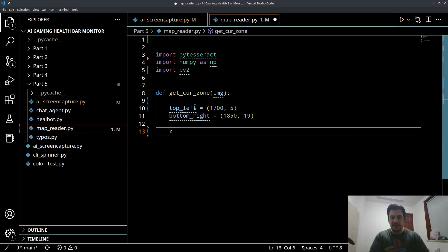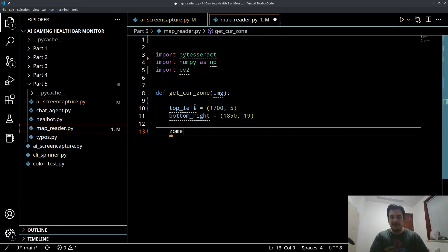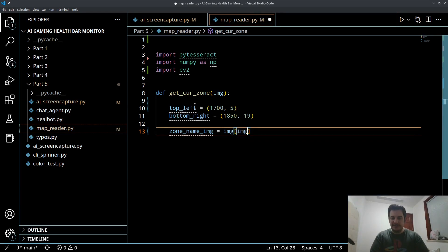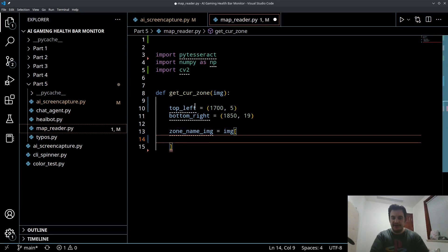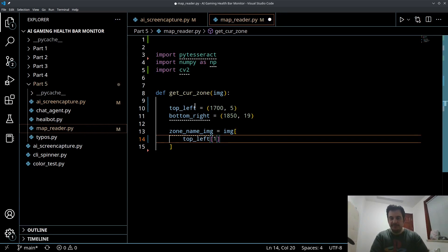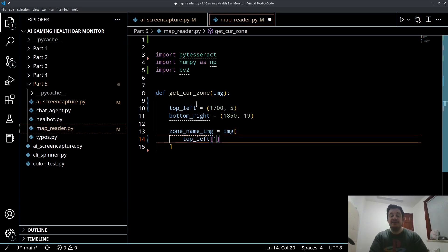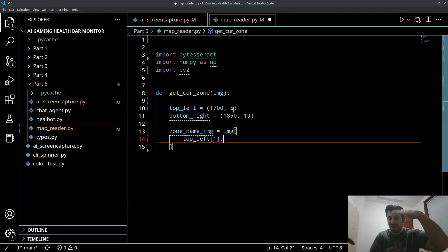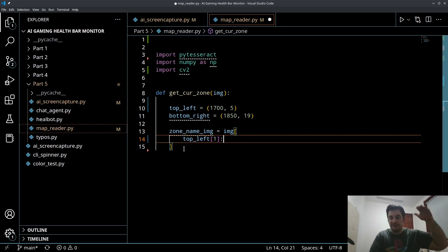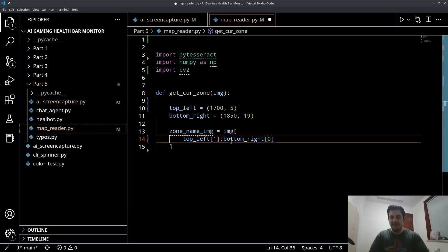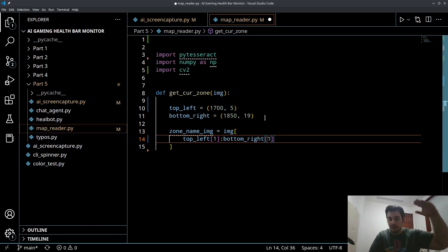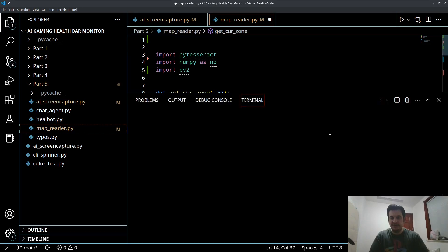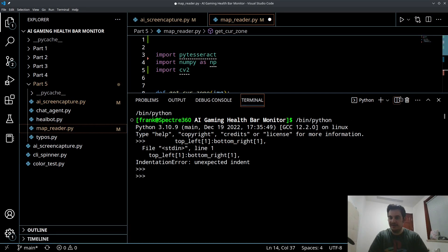Here's how we're going to slice out that part from a NumPy array. I'll call this my zone name image and I'm going to take my image and do a slice. I want to do top left one because that's going to be my row, so that's my vertical. The one index is five pixels from the top but because the image is rows by columns, rows is vertical so that's why we're starting with index one here.